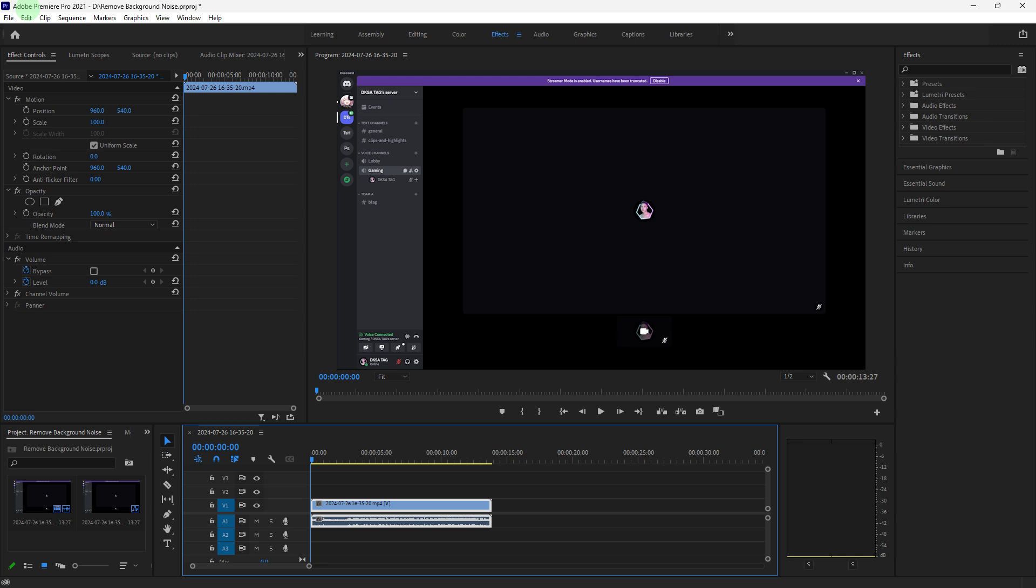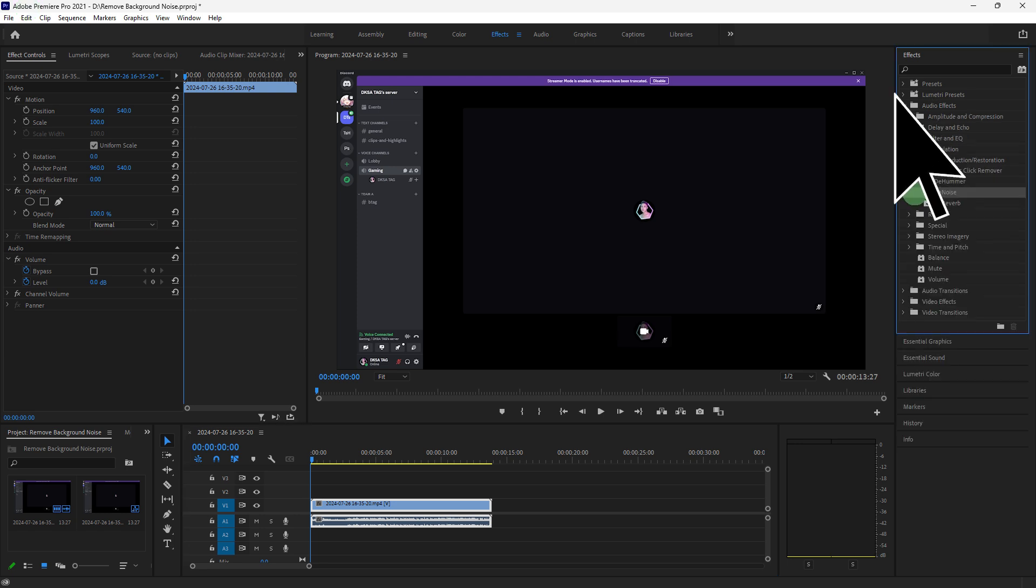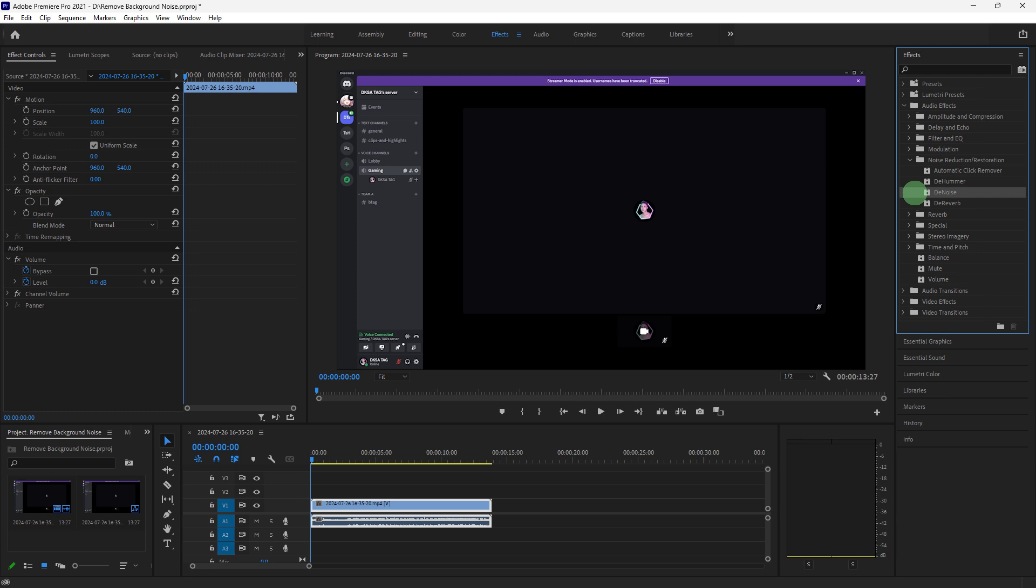Now, choose the audio clip in your timeline, go to the effects panel, then noise reduction and restoration, and search for denoise. Drag the effect onto your audio clip.